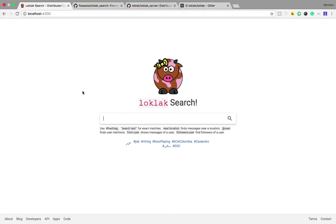This is Loklak Search, the front-end client to the back-end Loklak server. This is an Angular application which acts as a front-end search engine for the Loklak server.